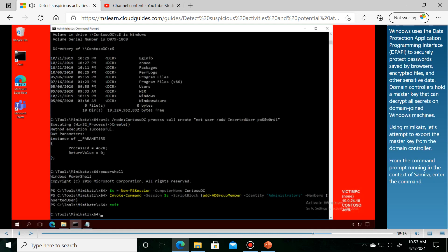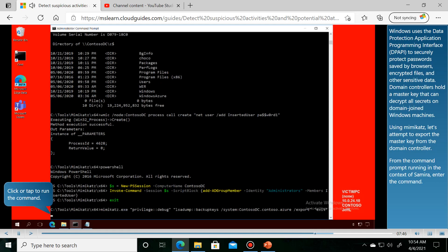Windows uses the Data Protection Application Programming Interface, or DPAPI, to securely protect passwords saved by browsers.